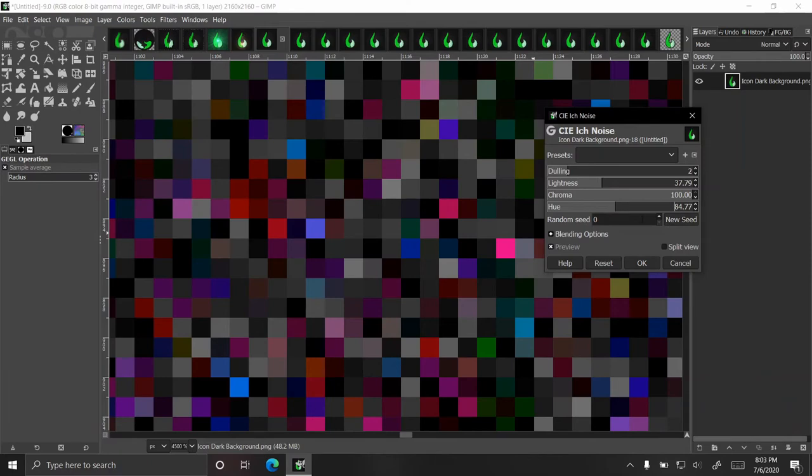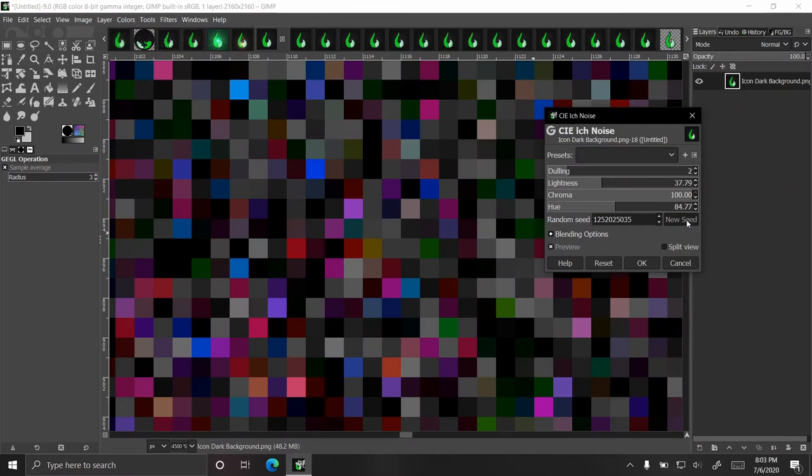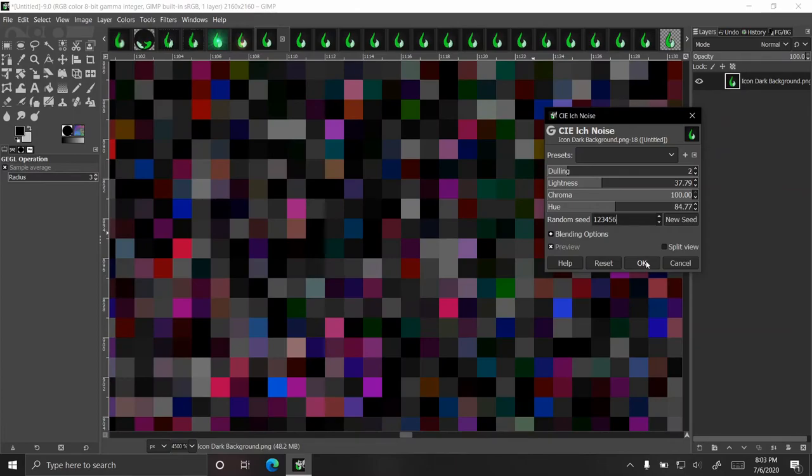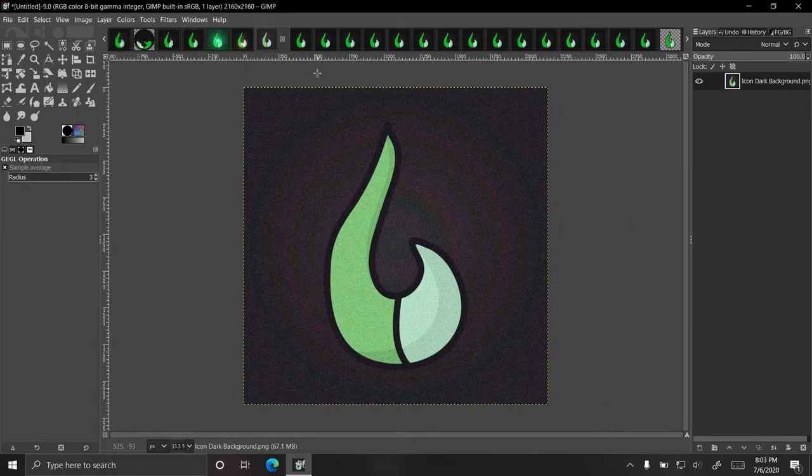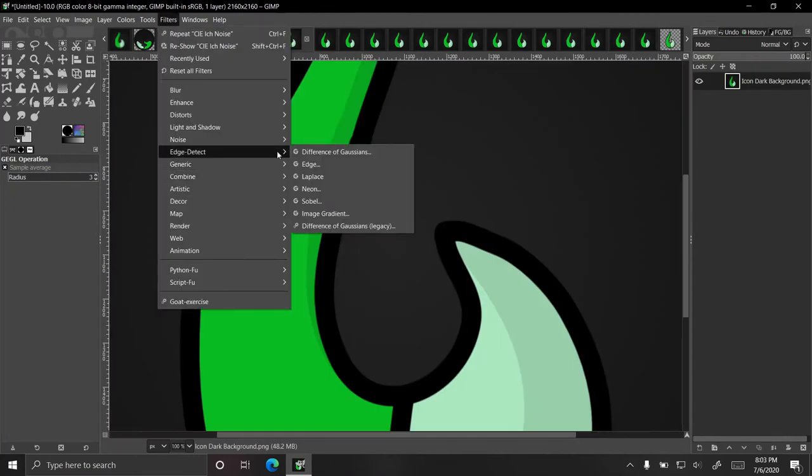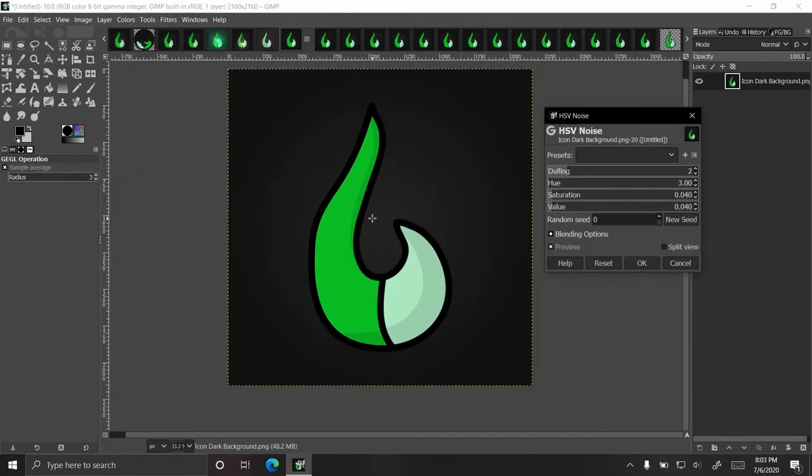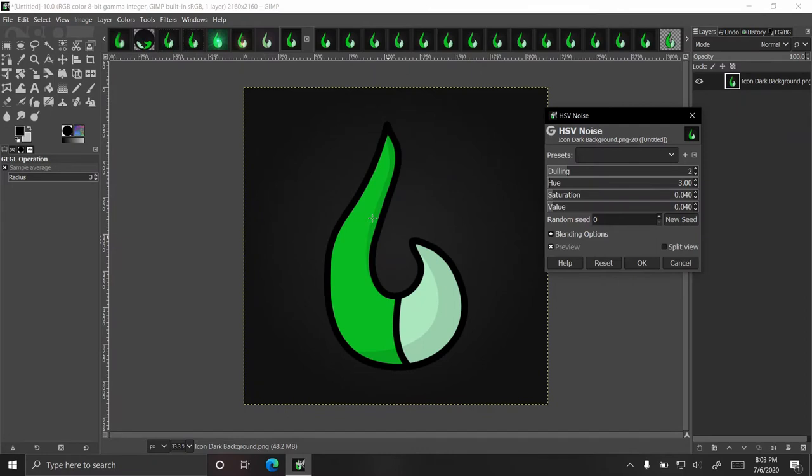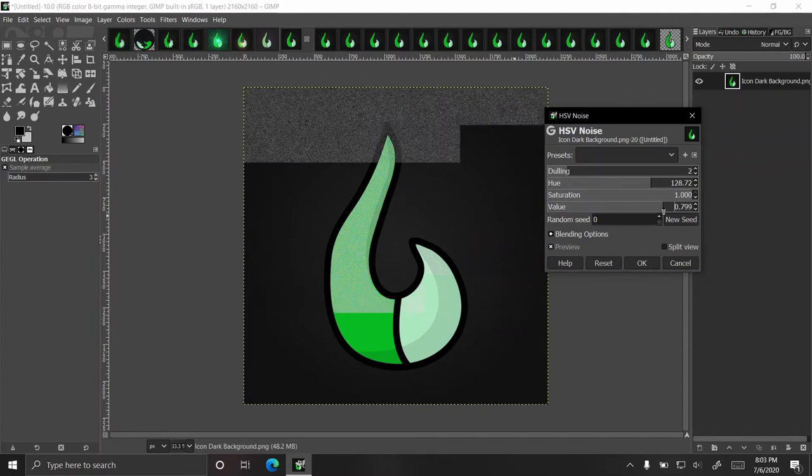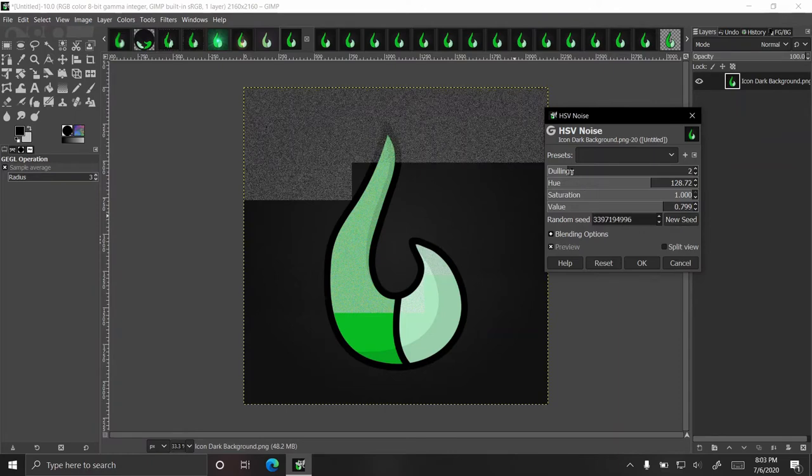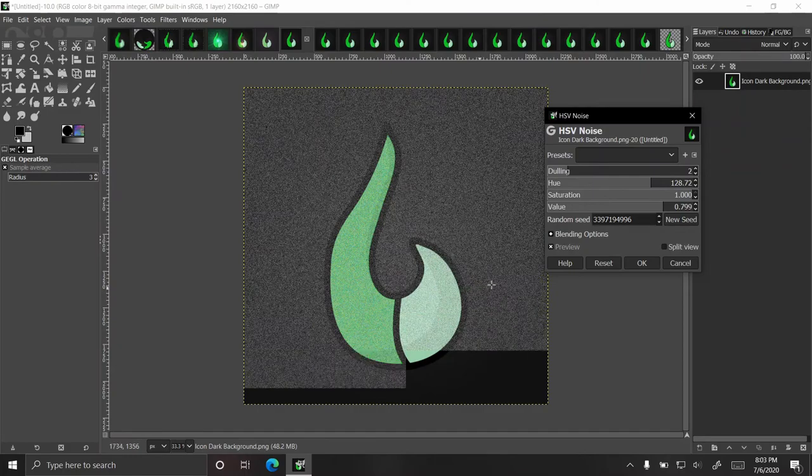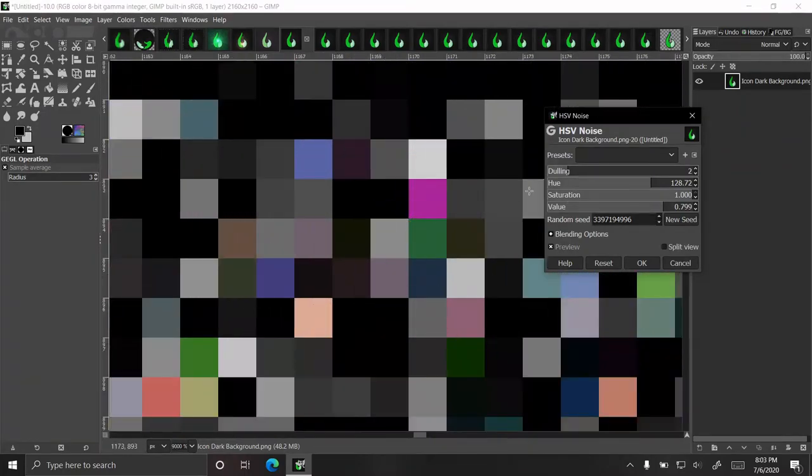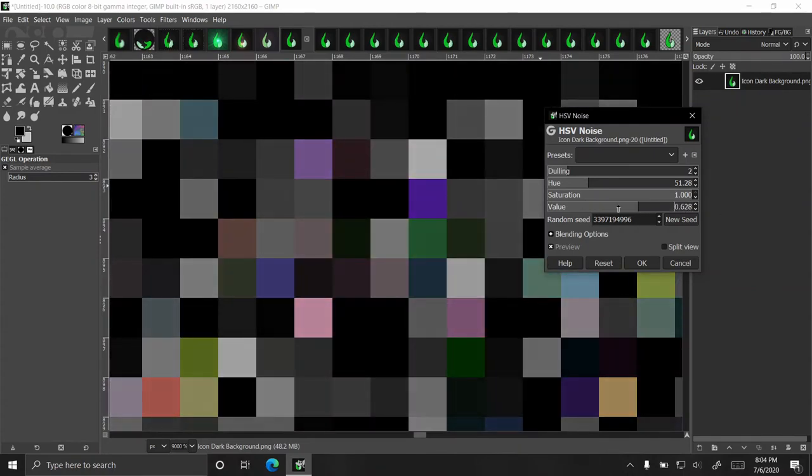The next one is HSV noise, which is very similar, except instead of using the CIE-IC color space, we're using HSV. So hue is the same thing. Saturation is like chroma, and value is like lightness. And as with before, you can change the new seed. Every time I click new seed, it has to restart the generation. And so if we scroll in here, hue is changing the colors that we're seeing. Saturation changes how much color, and value changes how bright or how dim it is.